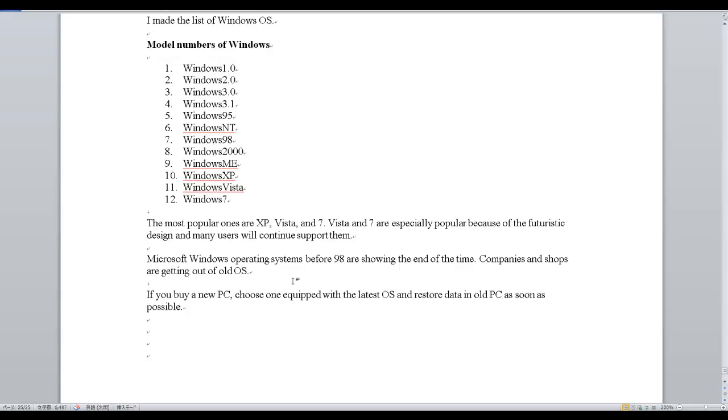If you buy a new PC, choose one equipped with the latest OS and rescue data in old PC as soon as possible.